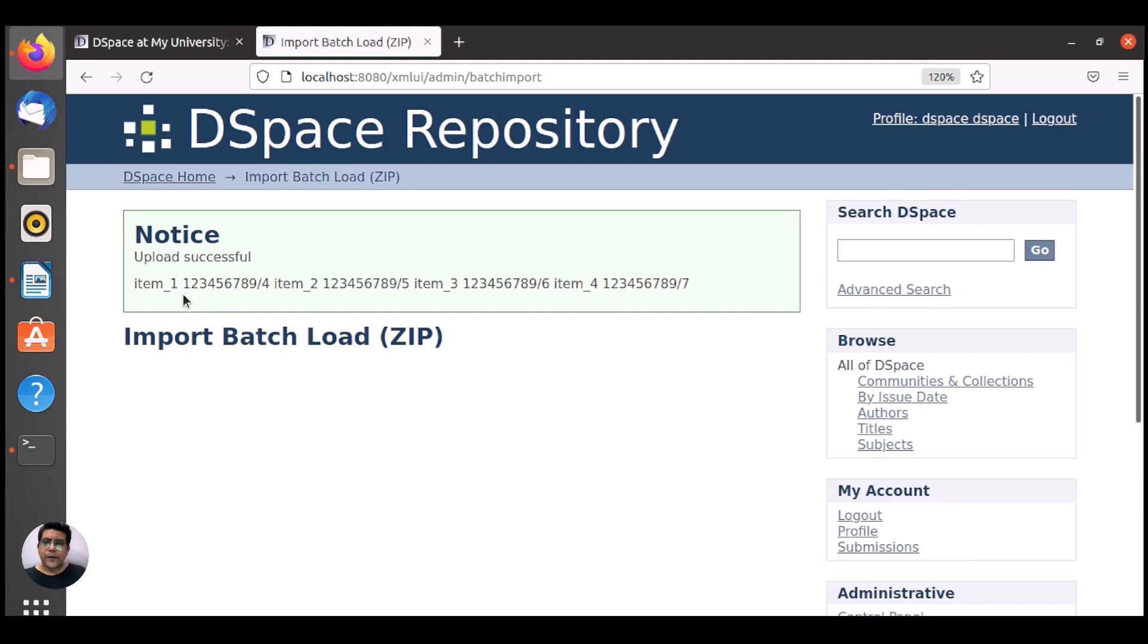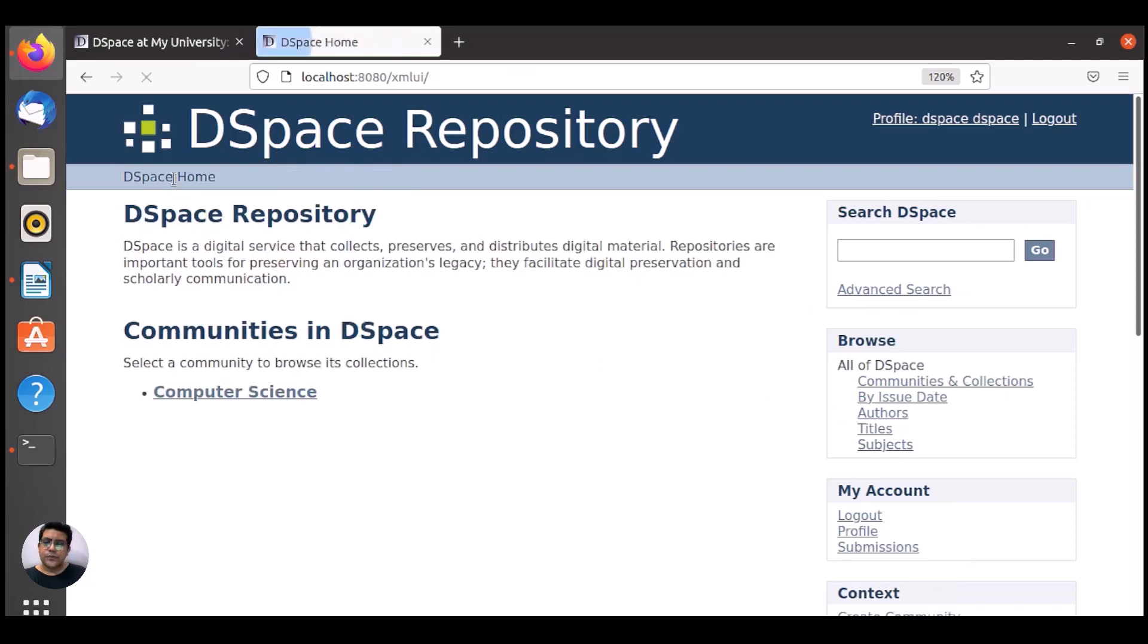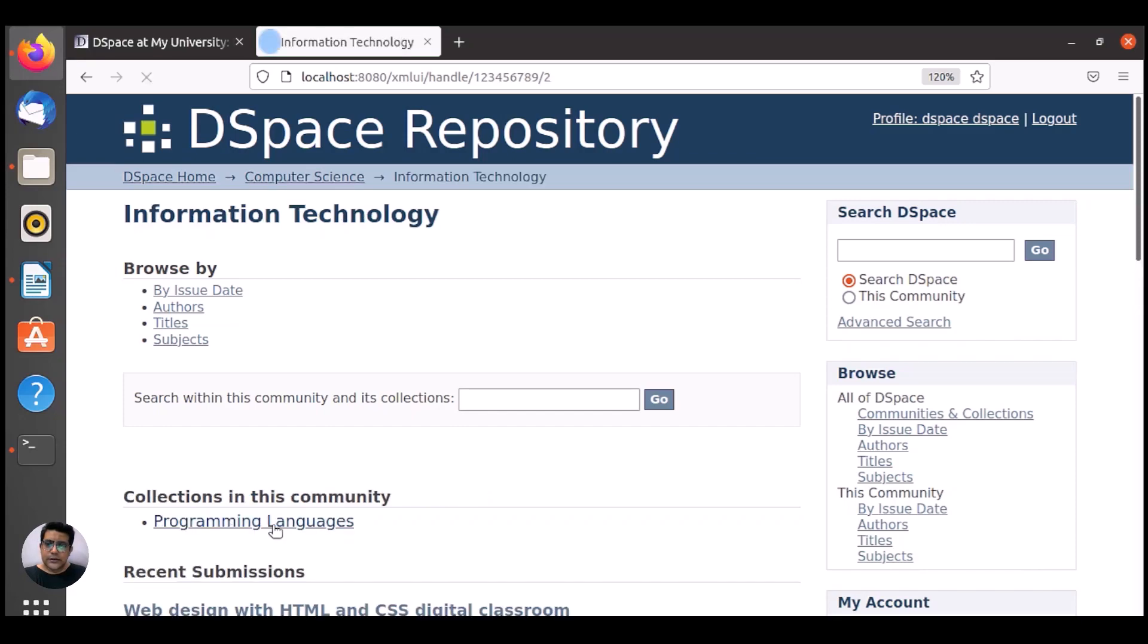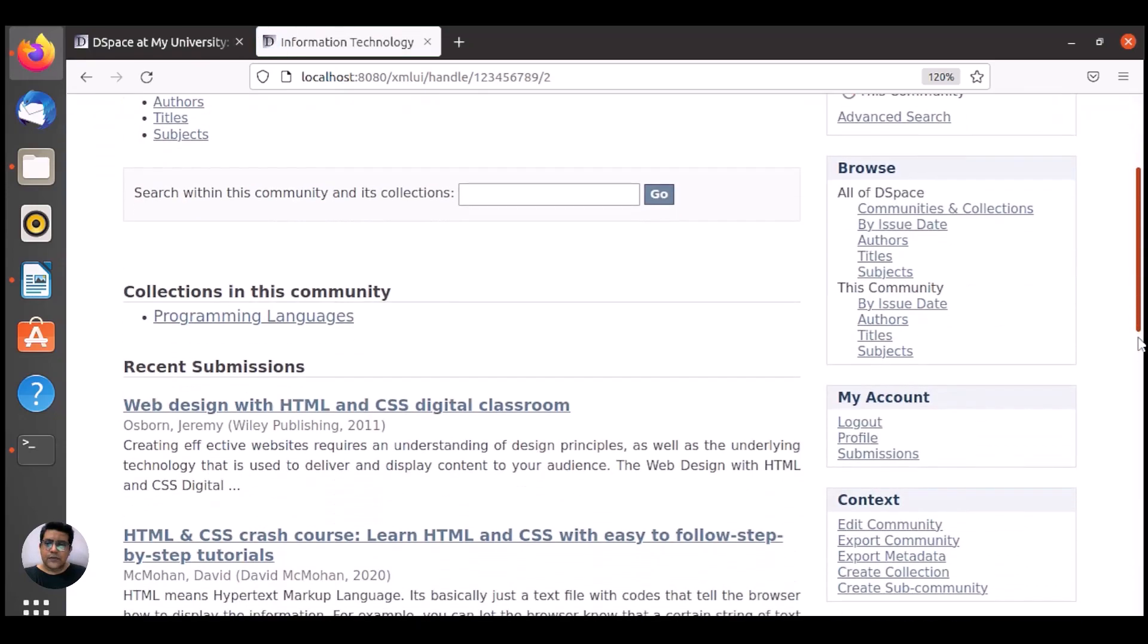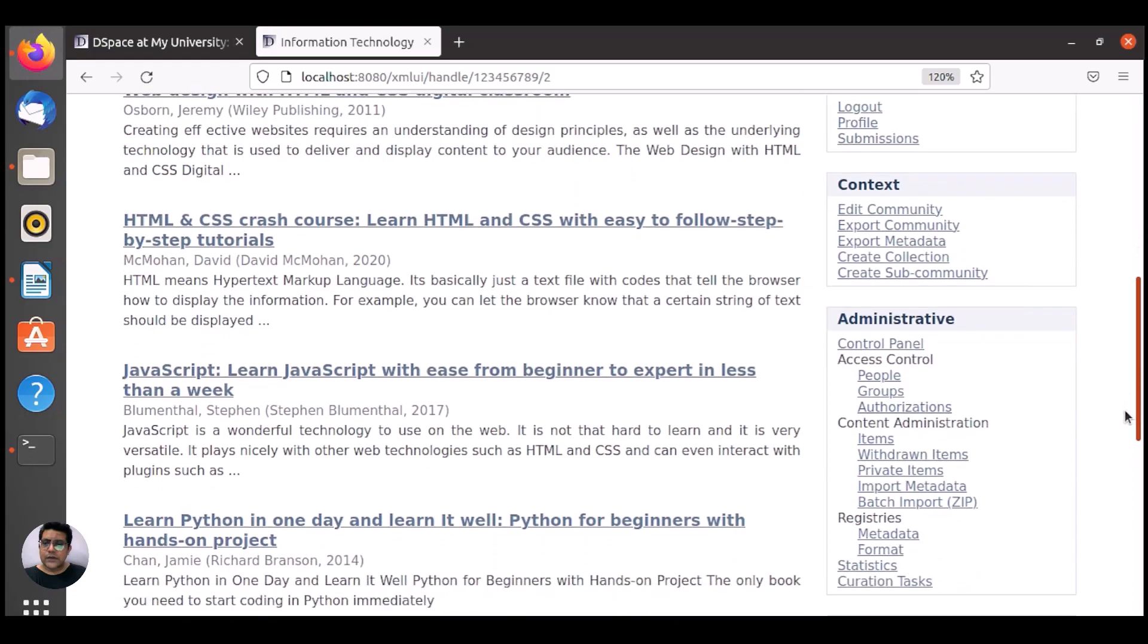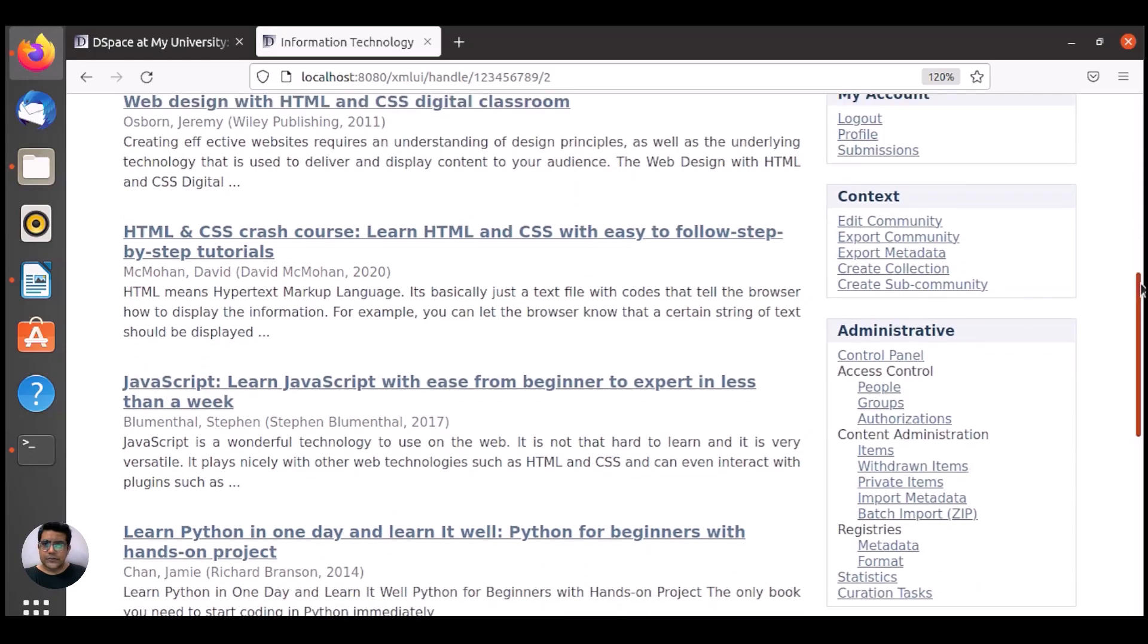Upload successful. Here we have the item number. We can see the DSpace home, Computer Science, that's the community. Here we have the sub community. In this sub community we have this collection point and we have uploaded all four items here.